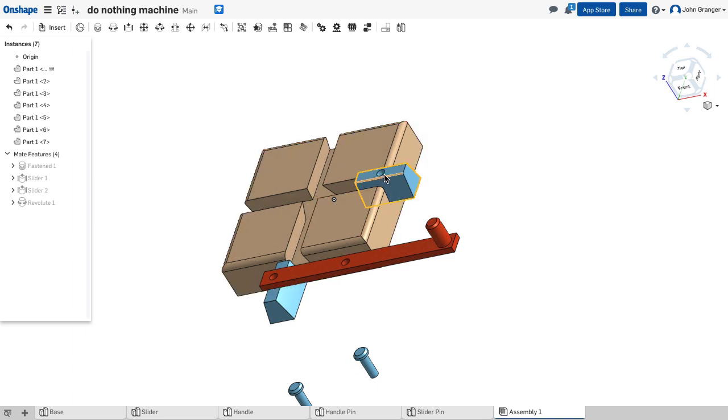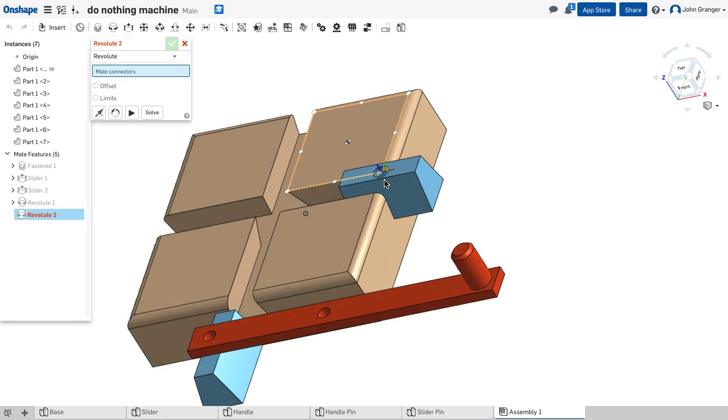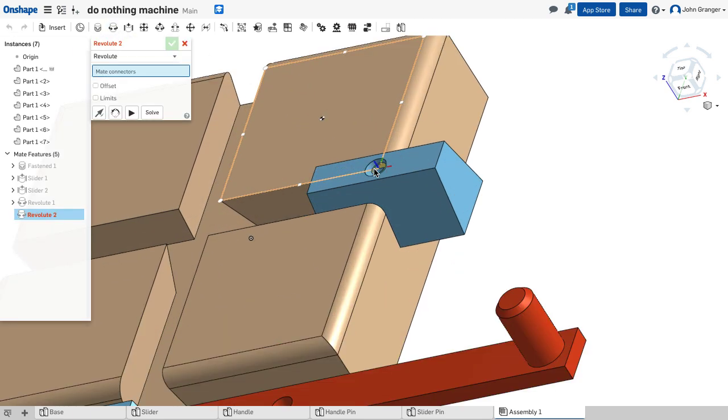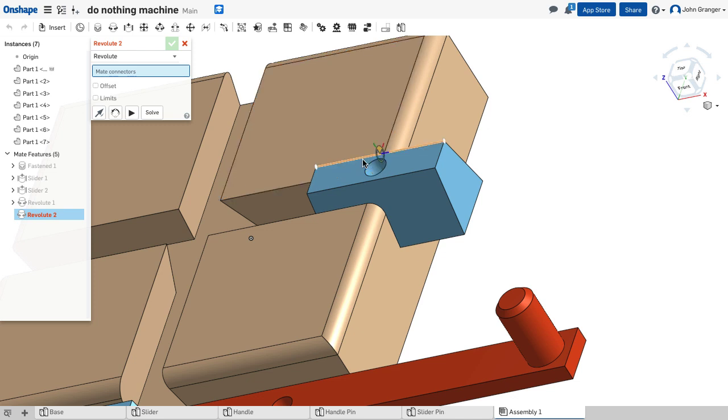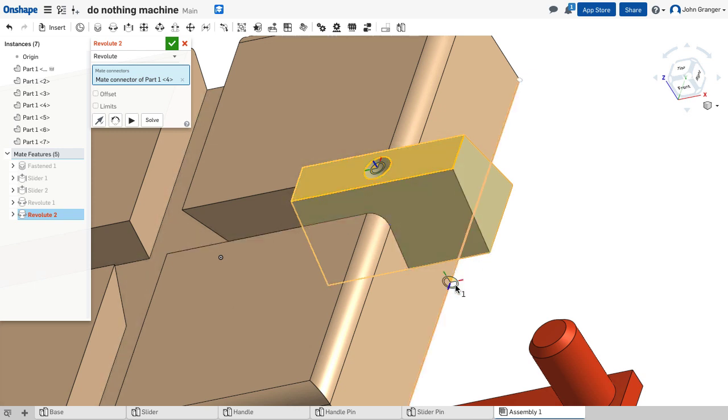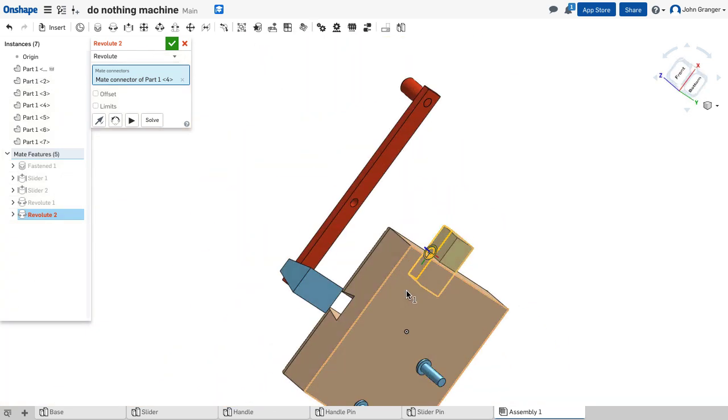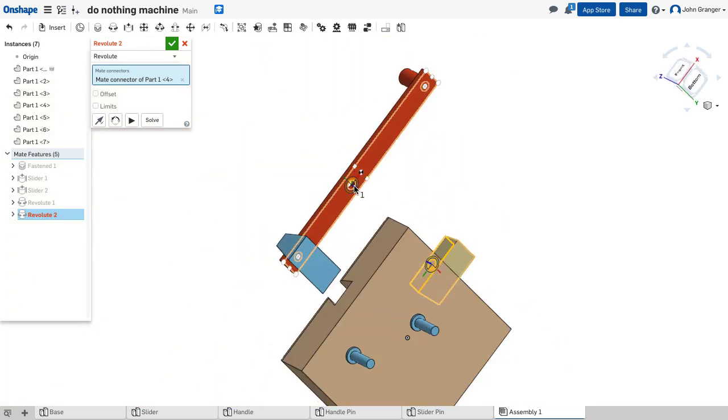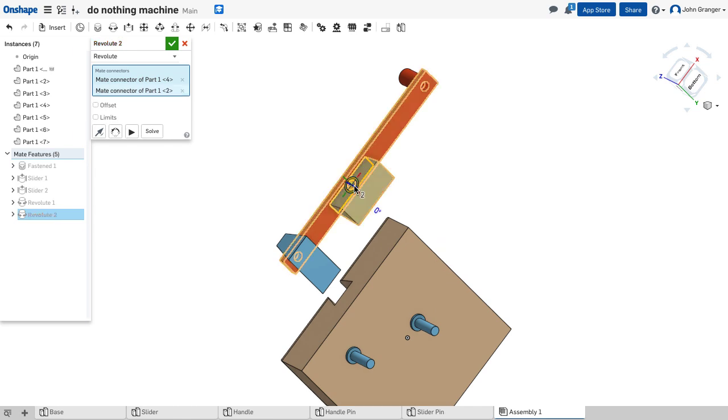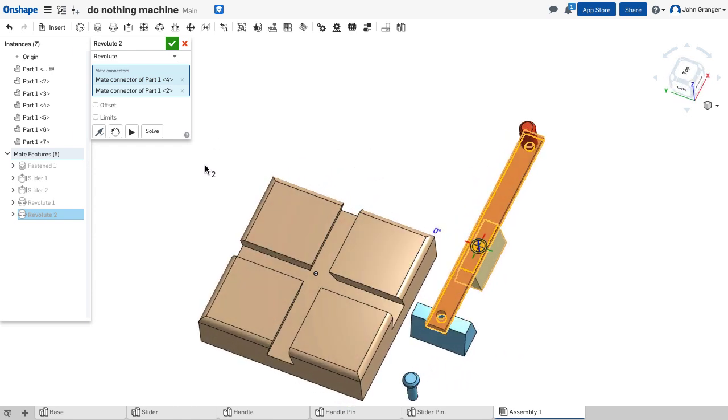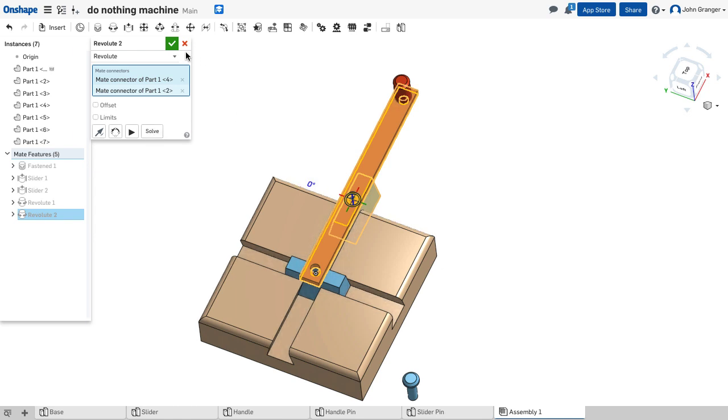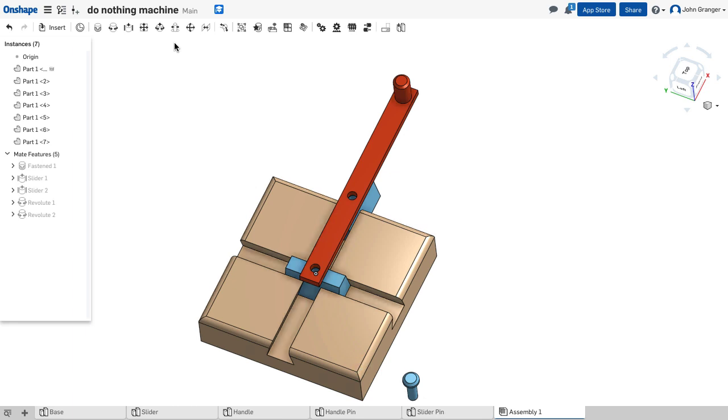Next, we will connect the other revolute mate between the top surface of this slider, and I want to make sure I'm on the center of that hole and the bottom center of the hole on the handle. Now you see that it jumps out there, even though I have other mates in place. You hit the little solve button, and it puts things back, so that it brings all of the mate connectors' information together, and we'll accept this.